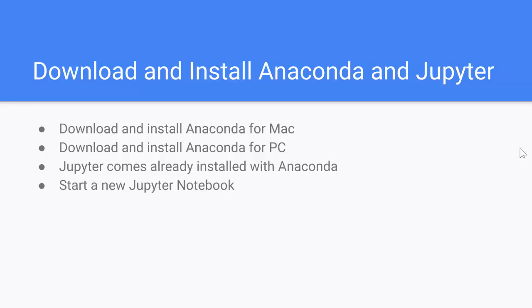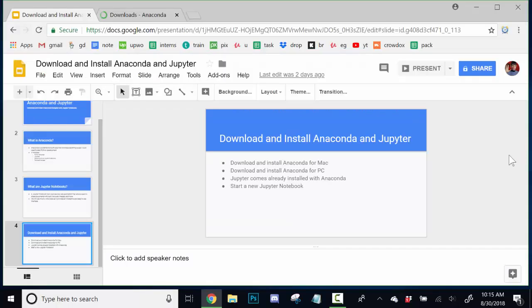Jupyter actually already comes installed with Anaconda, so there should be no other installation necessary. And then I'll just show you how to start a new Jupyter Notebook up.